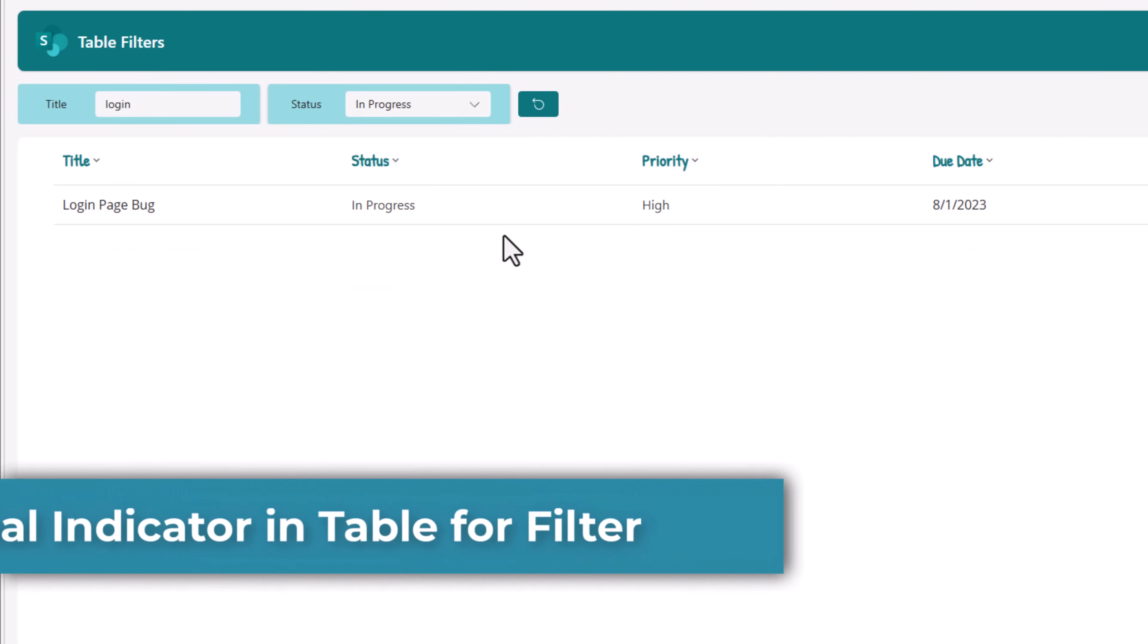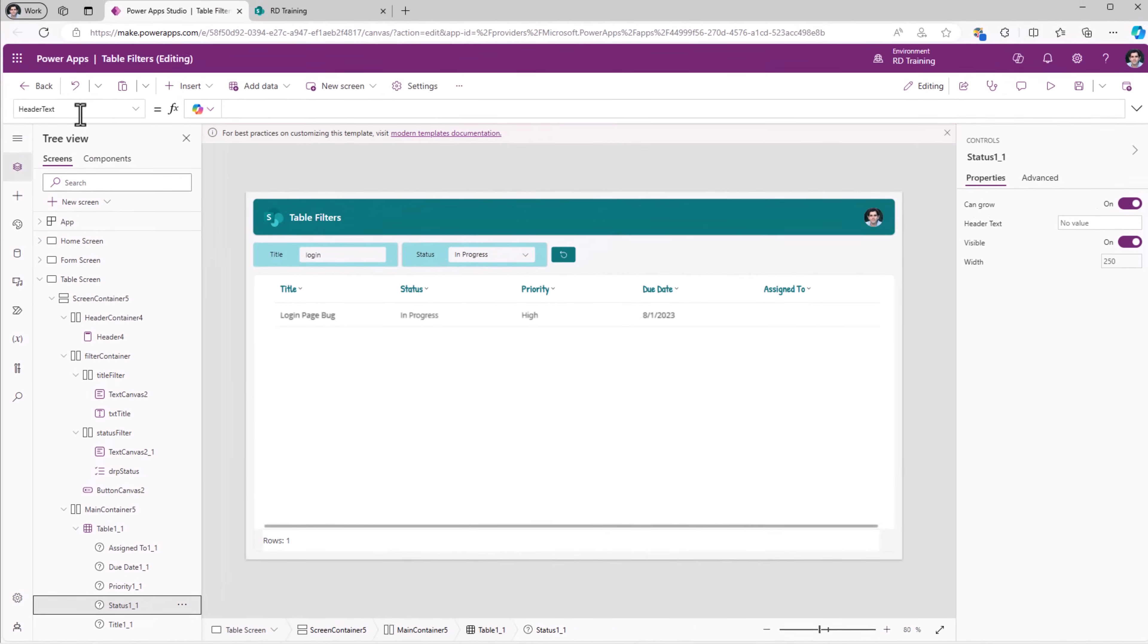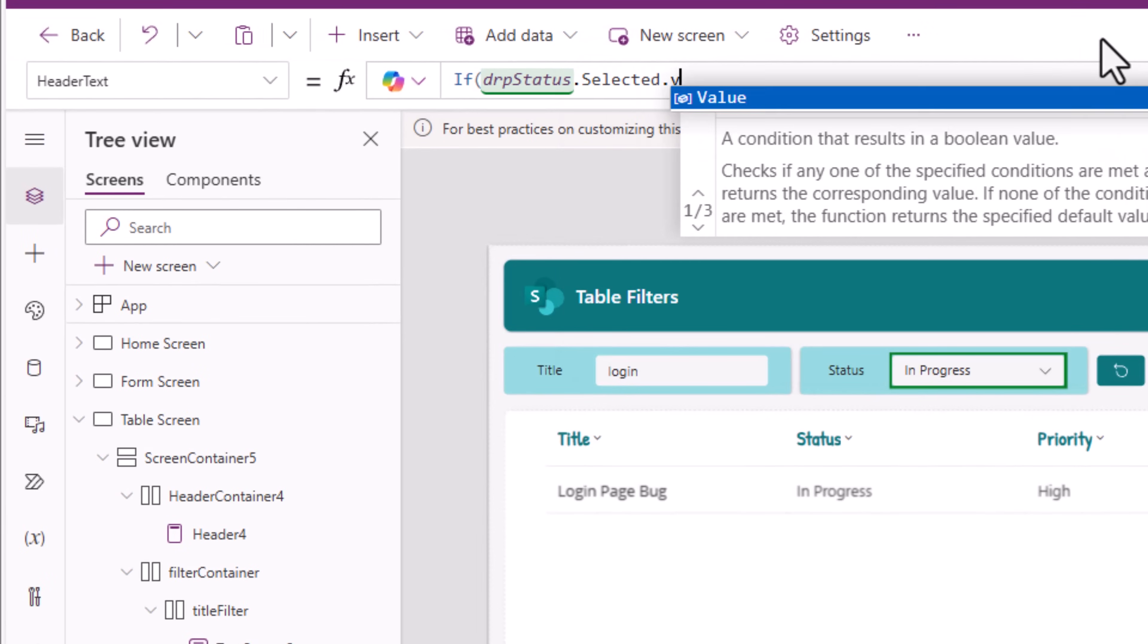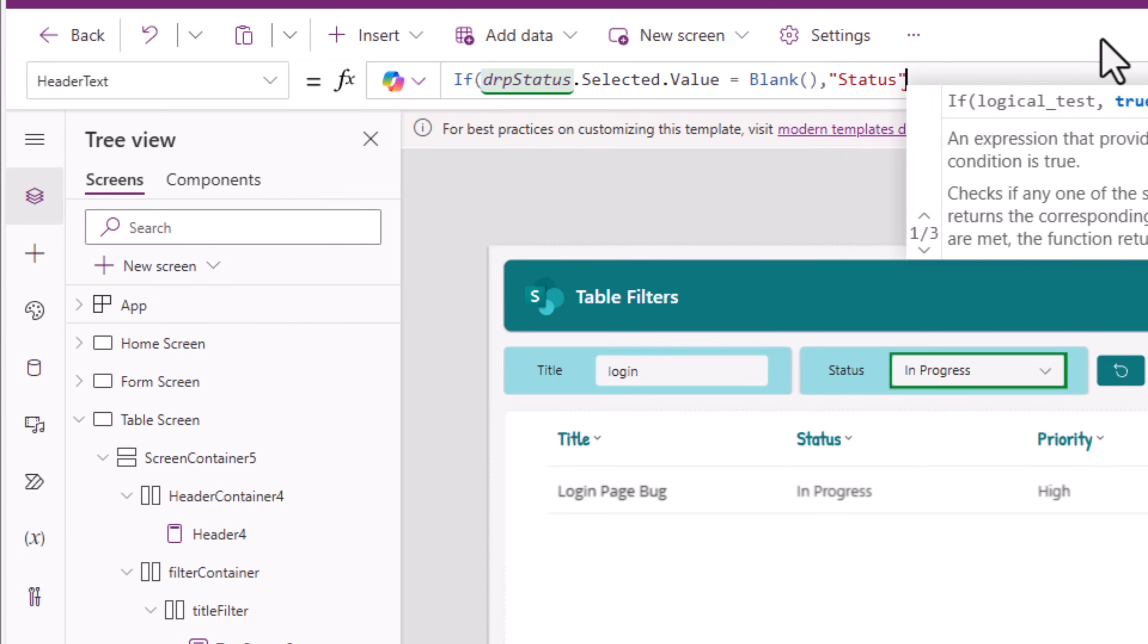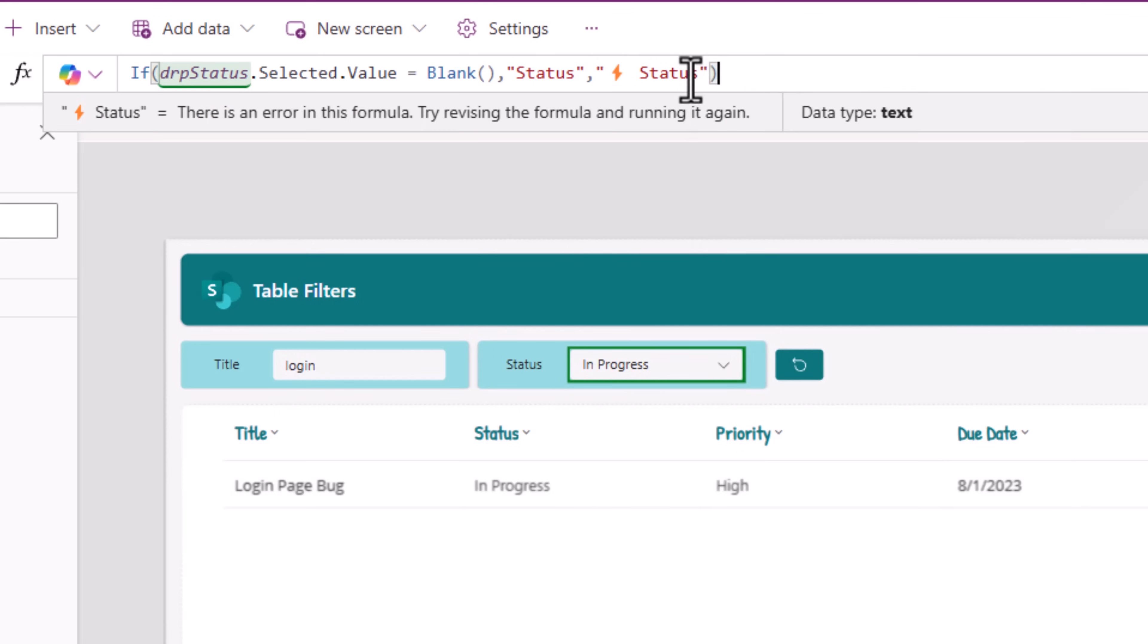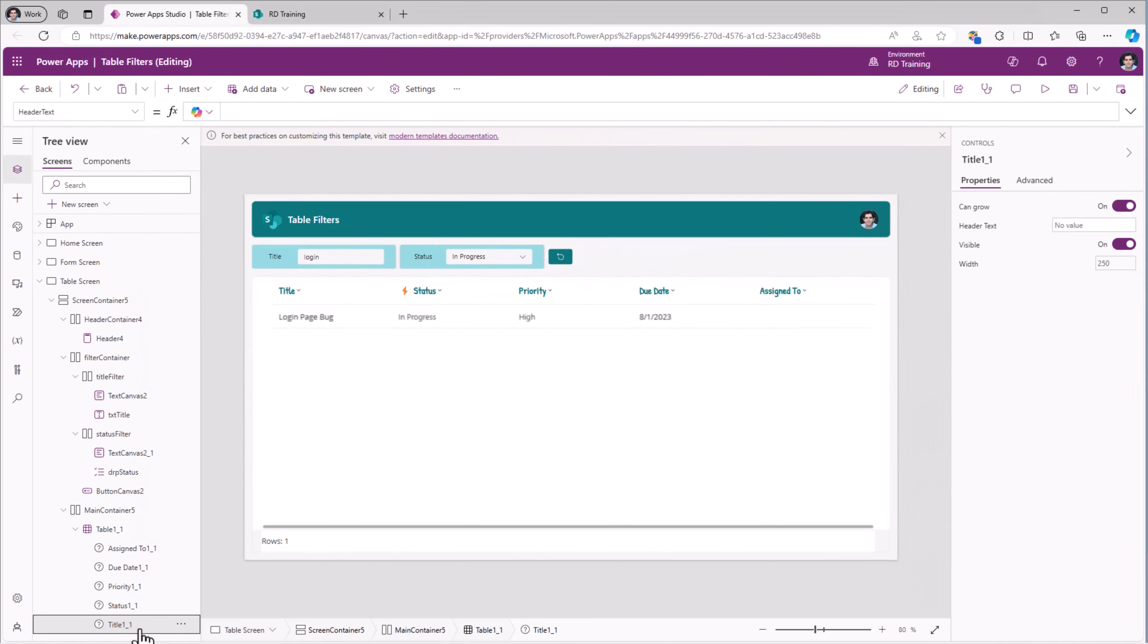So let's give a visual indicator to the user that a filter is applied. In the table control, each field that you've added, for example status in my case, has a property called header text. This I will set as follows, if my status filter drop-down dot selected dot value is equal to blank, meaning there is no filter for status, I'll put the header text as status. Else, I'll use an emoji here to show the text status. Notice, there is a filter applied for status. So it highlights it with that emoji.